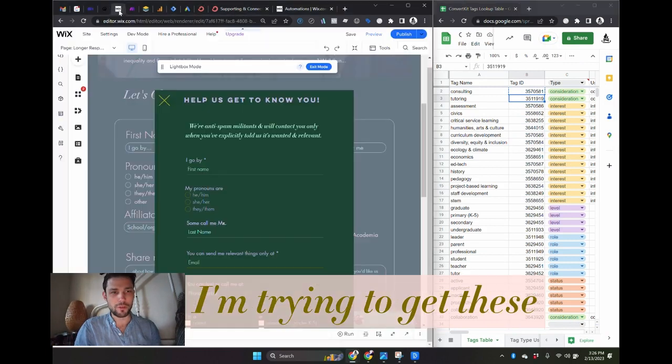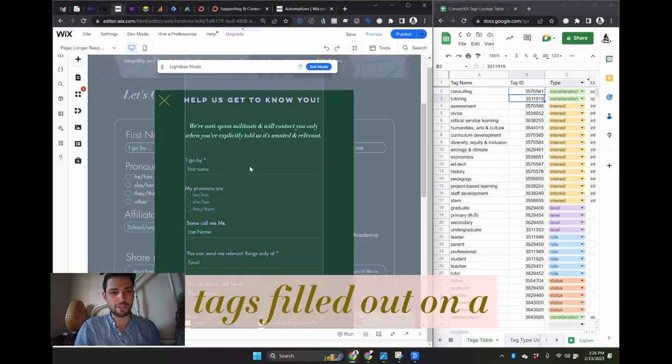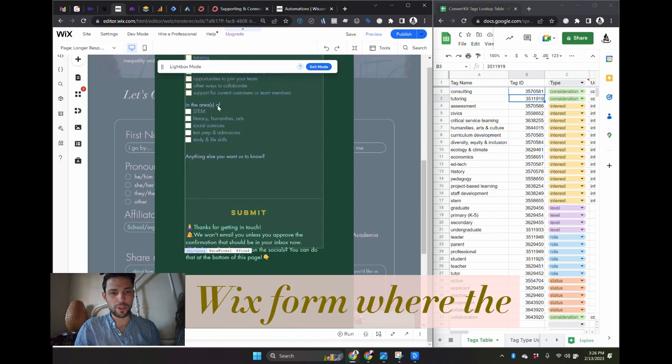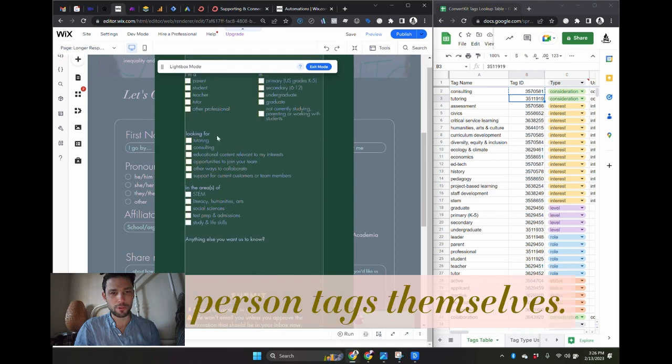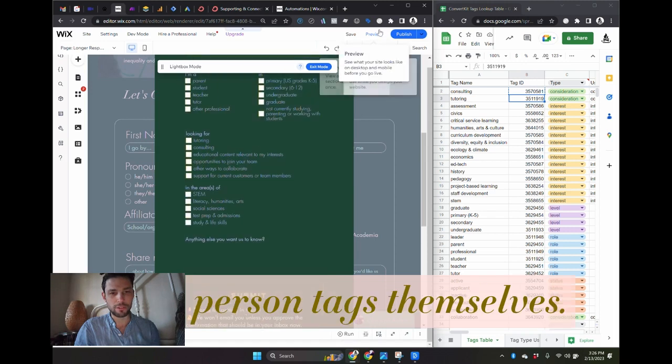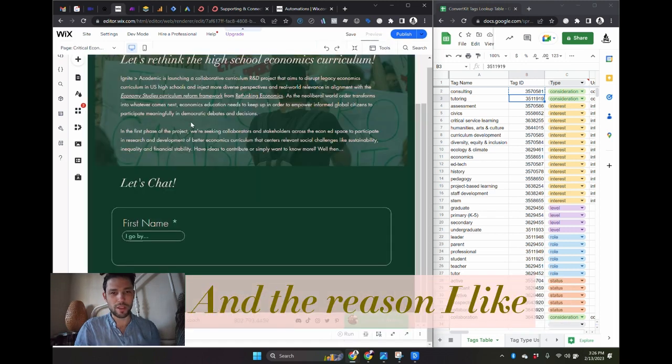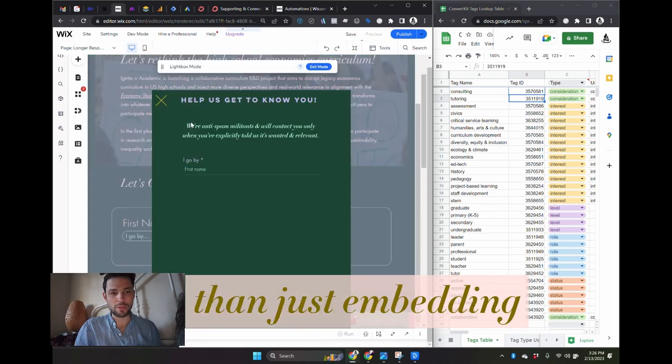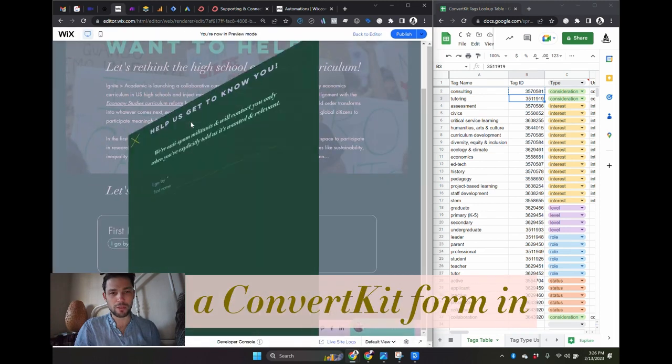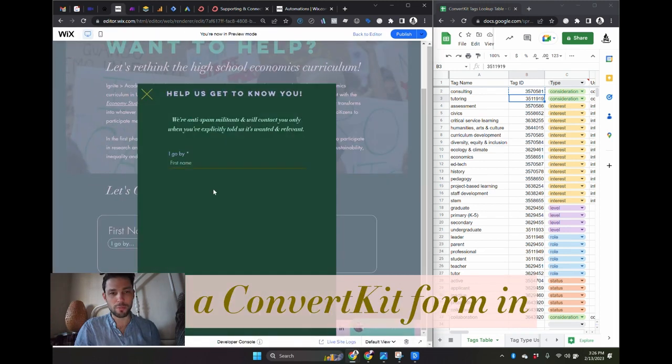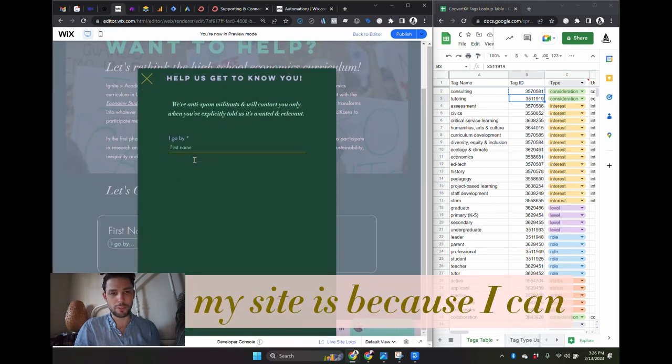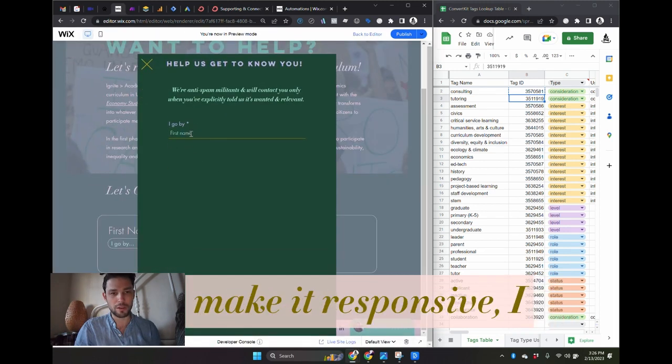I'm trying to get these tags filled out on a Wix form where the person tags themselves, and the reason I like a Wix form rather than just embedding a ConvertKit form in my site is because I can make it responsive.